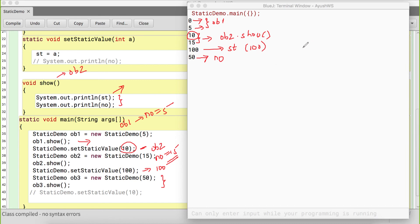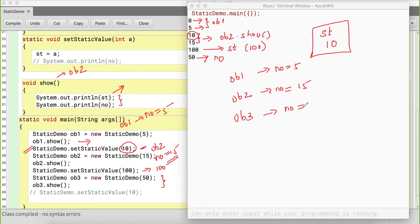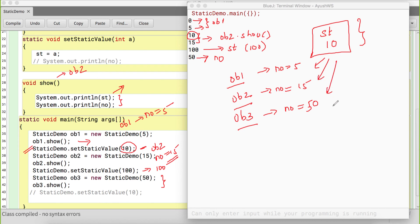Basically, your 'st' variable has one memory location assigned to it. Initially you set 'st' to 10, then created three objects ob1, ob2, and ob3. Through ob1 the value of number is 5, through ob2 it's 15, through ob3 it's 50. But irrespective of which object you use, this memory is shared across all objects of the class. So static variables are not dependent on the objects — the memory address is shared.